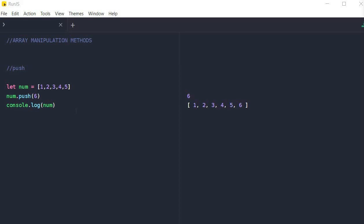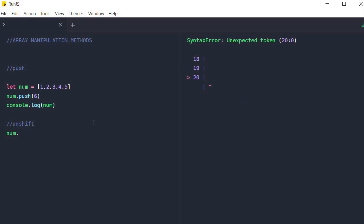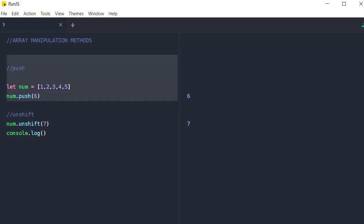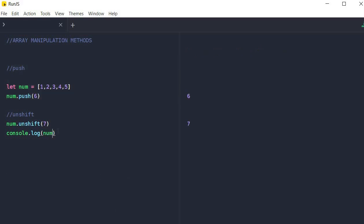Now let's move on to the next method of array manipulation: the unshift method, which is used for appending an element at the beginning of an array. Unlike the push method, which appends an element at the end of the array, the unshift method appends the element at the beginning. So if we want to add an element at the beginning of the array, we just simply say num.unshift, and then we put the number seven. And if you look to the right of our screen, you will notice that the number seven has been added at the beginning of the array. So that is the difference between the push and the unshift method.